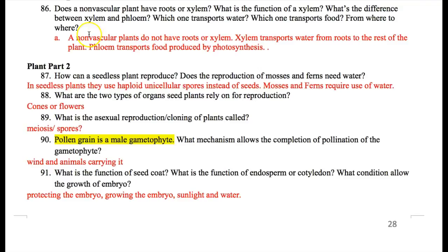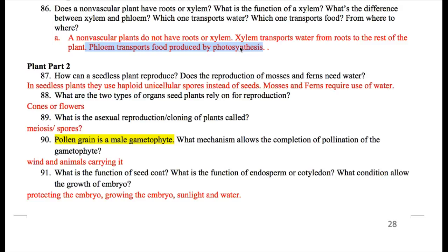Does a nonvascular plant have roots or xylem? No — that's the whole point of xylem; it's for transport of water. If it's nonvascular, it doesn't have the vascular tissue, so it doesn't have xylem. Phloem transports food, which is produced by photosynthesis in the leaf and then transported throughout the plant, usually stored in the roots. Water comes in from the roots, goes through the stems and then to the leaves for photosynthesis.